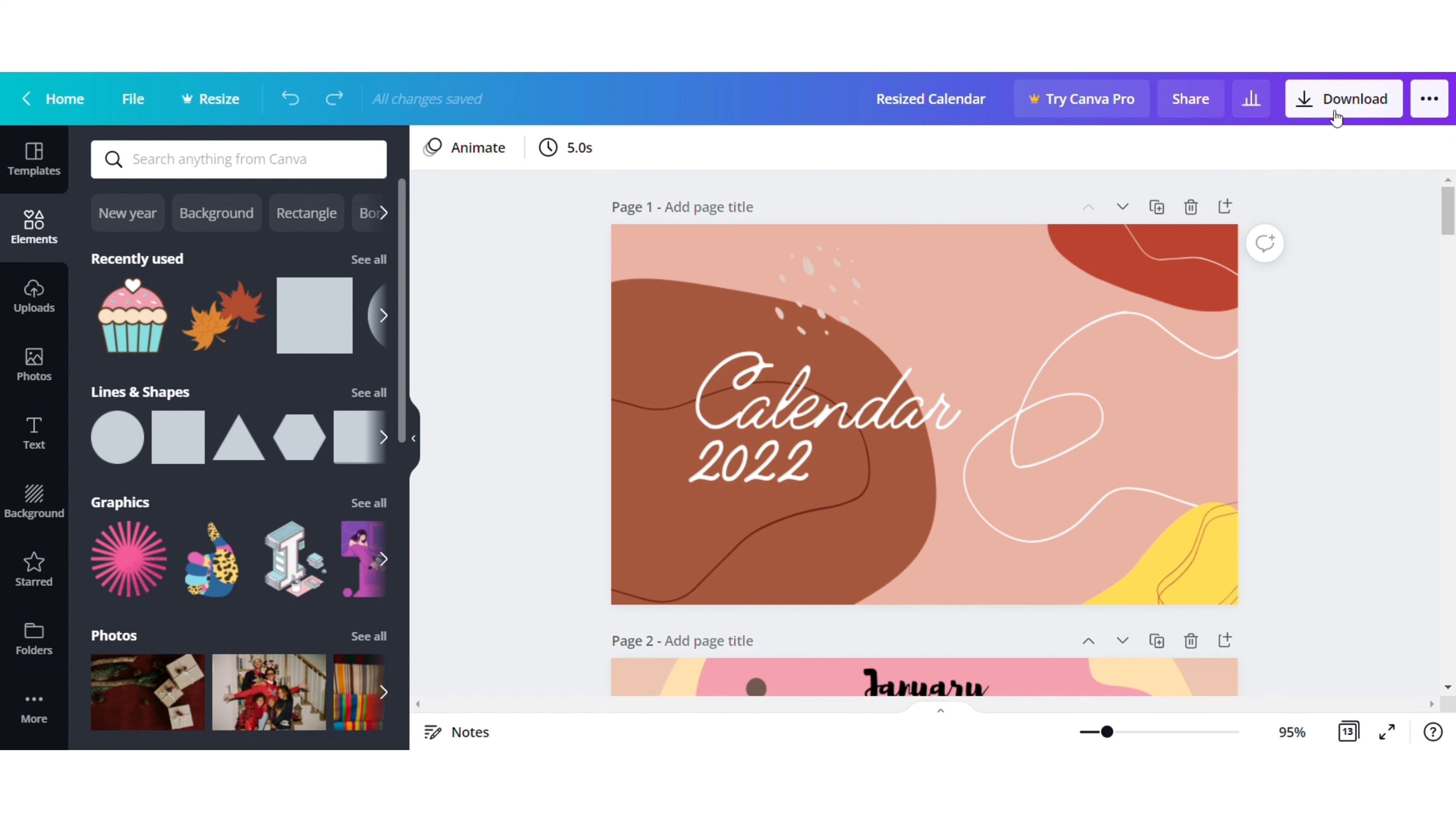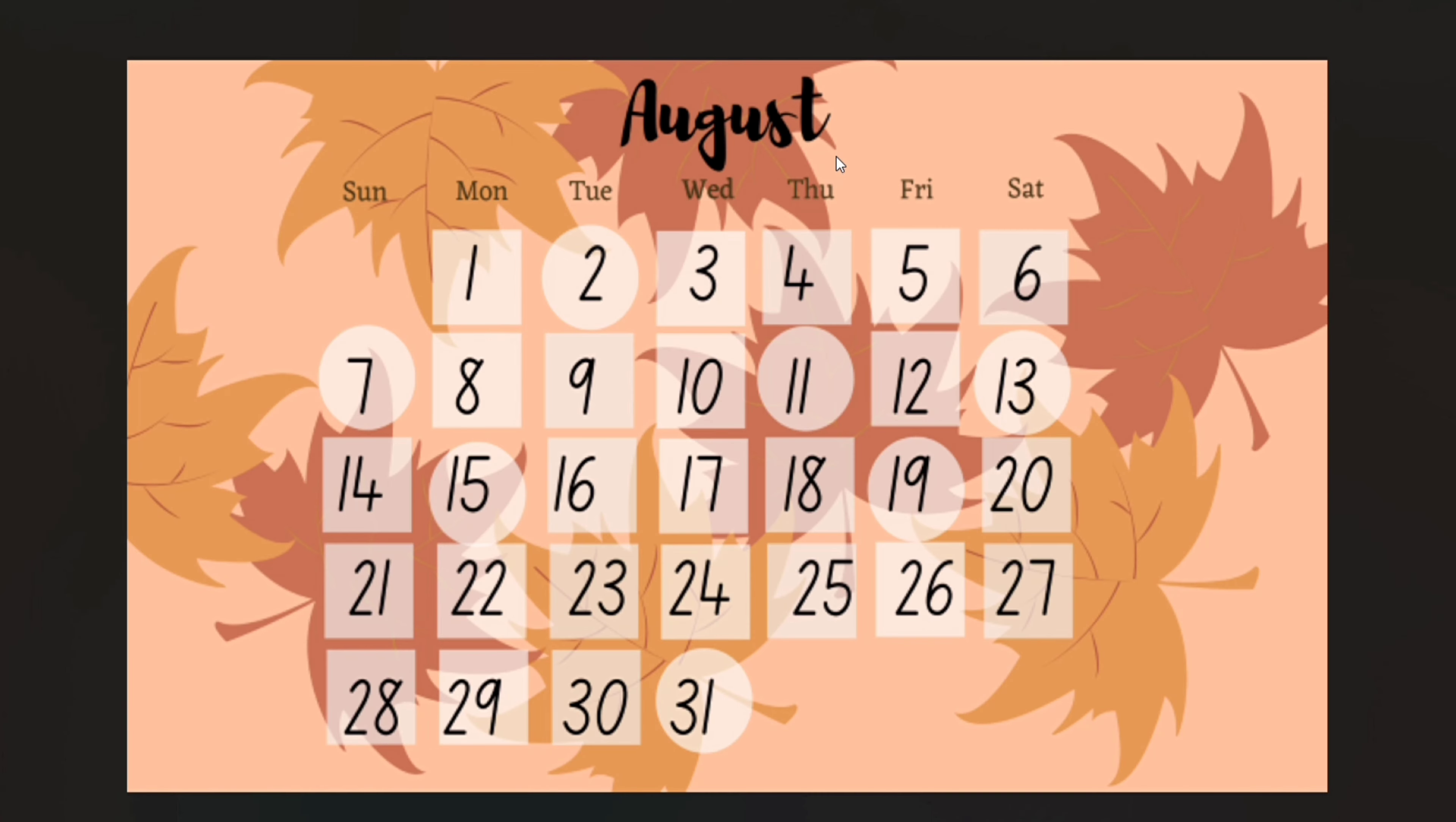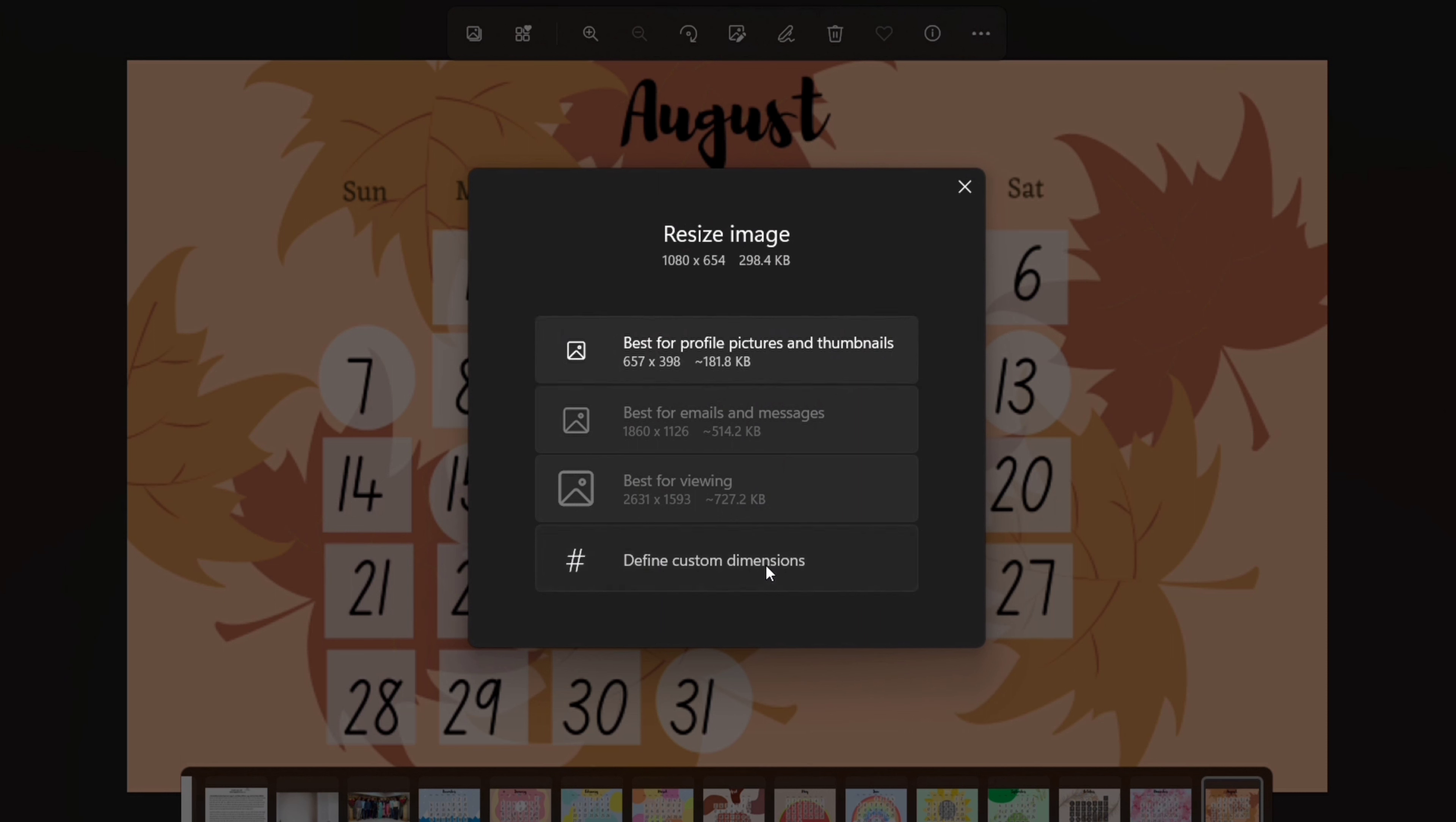After all the months are ready, download the calendar in the PNG format. Our final step in the laptop is to align the months on the Word file such that we get accurate back to back printout of all the months.